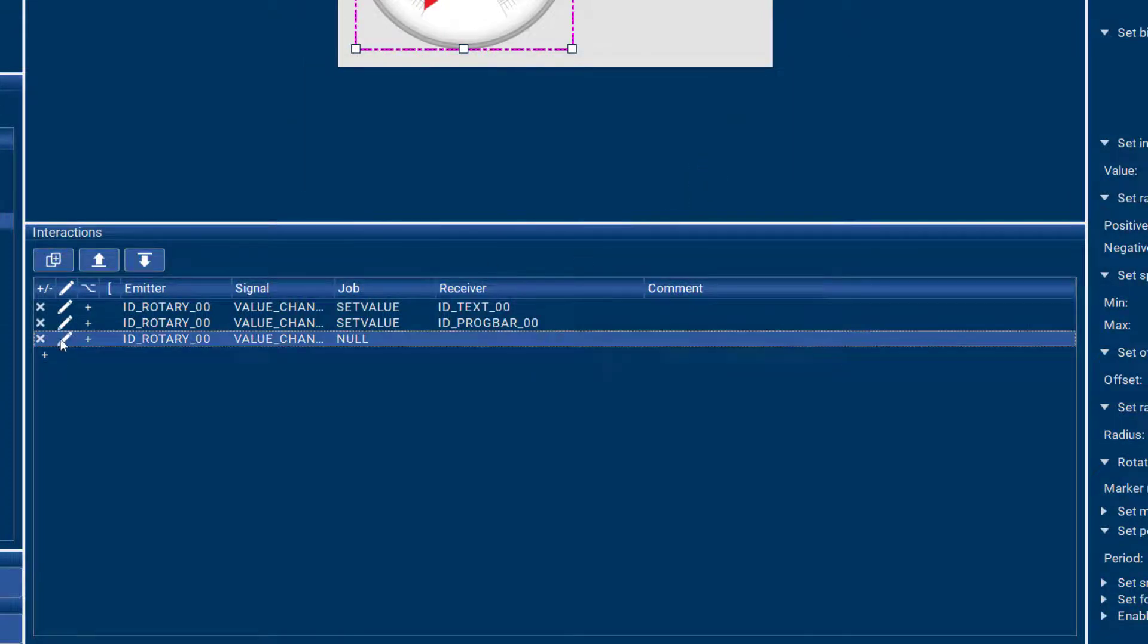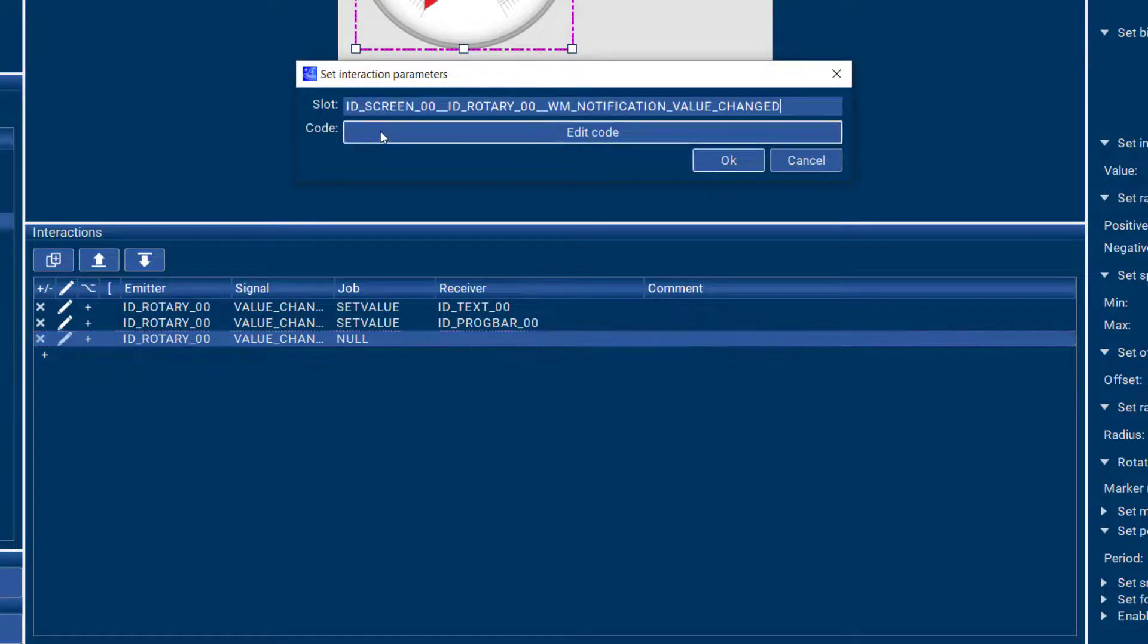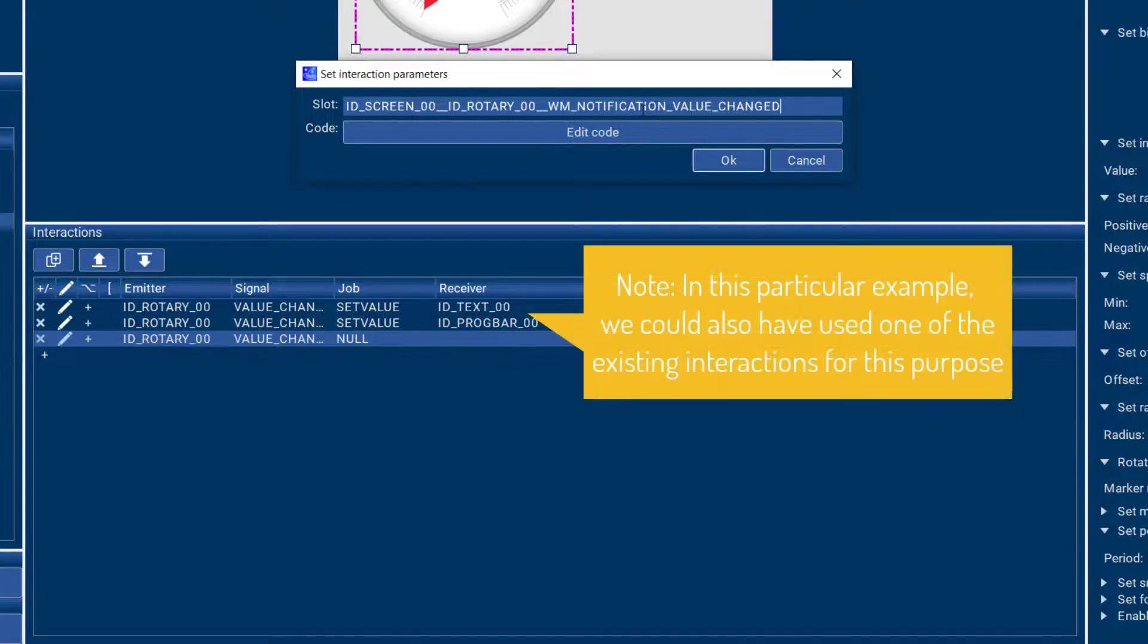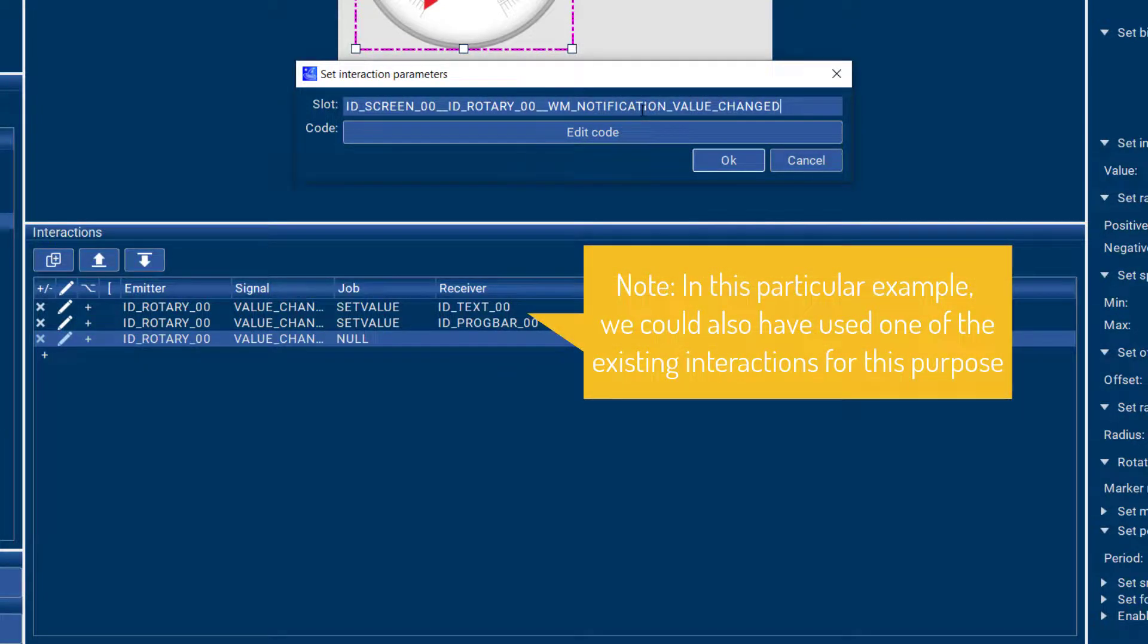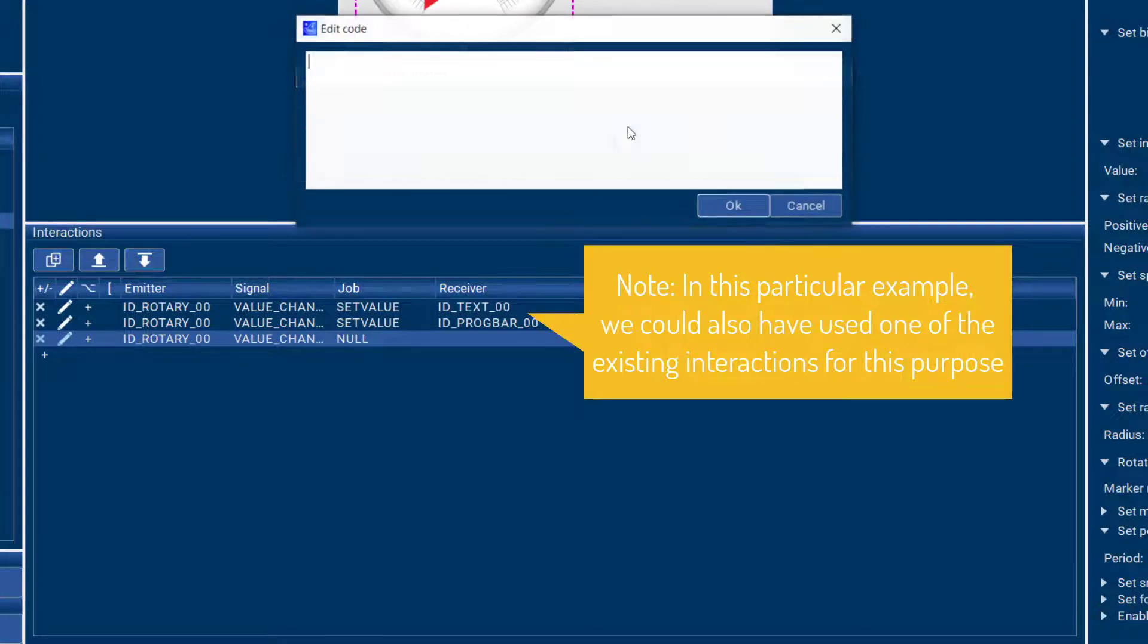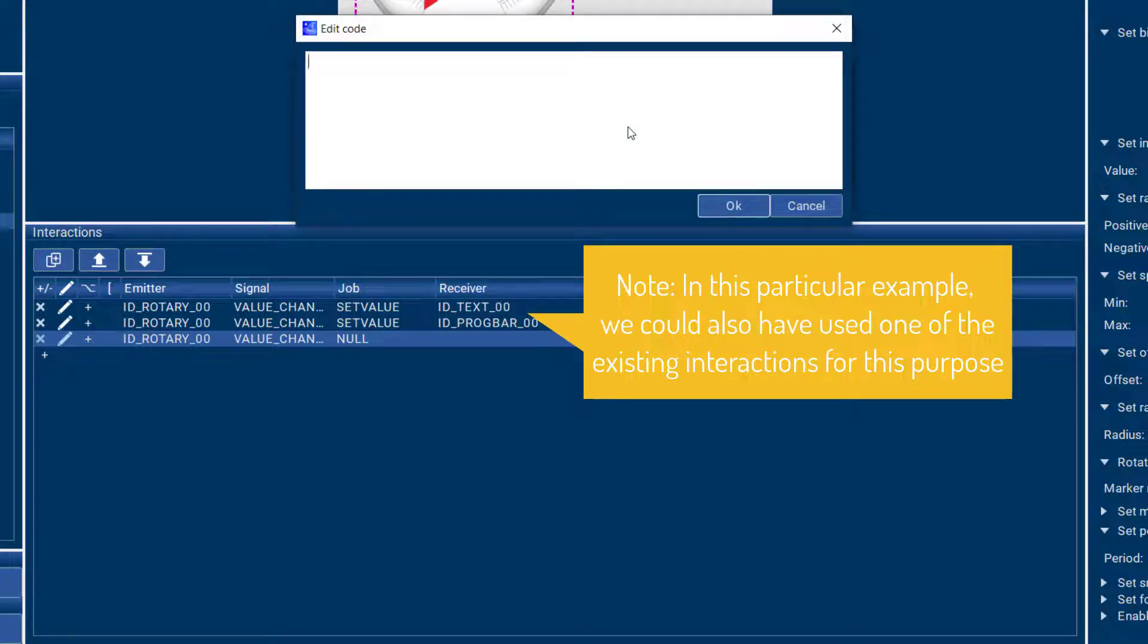So that will create just a slot in your user code that will get called whenever the value changes. And you can decide what kind of code will be executed. In that case, you can enter it here in AppWizard or alternatively in your IDE in your project.